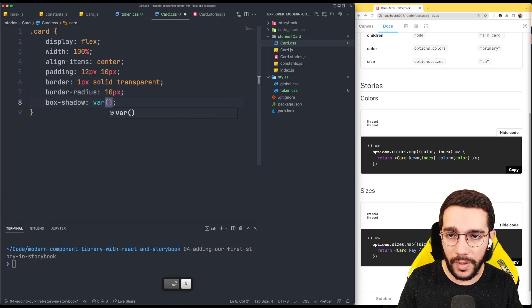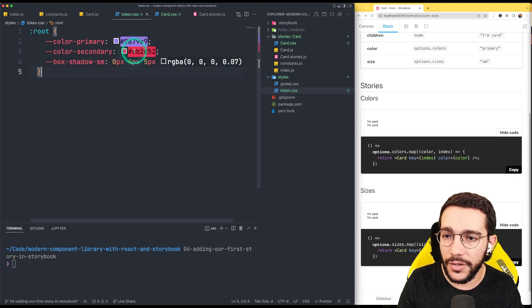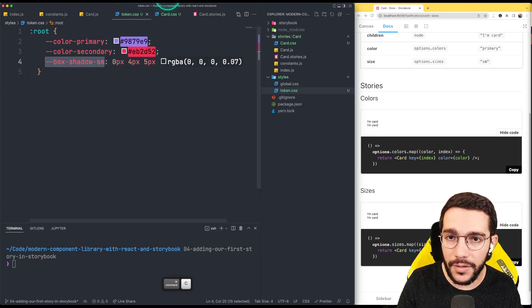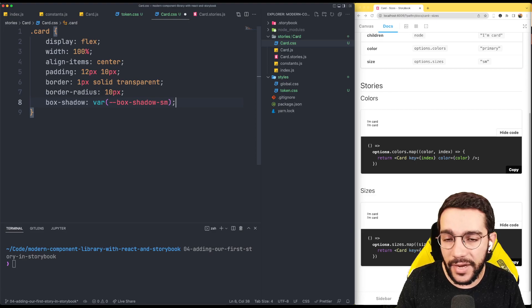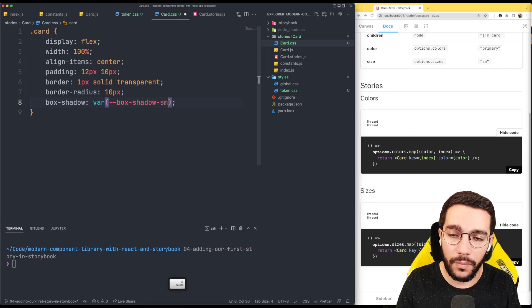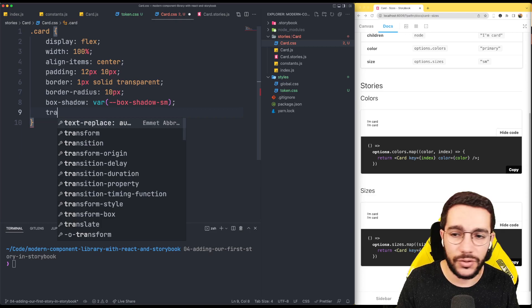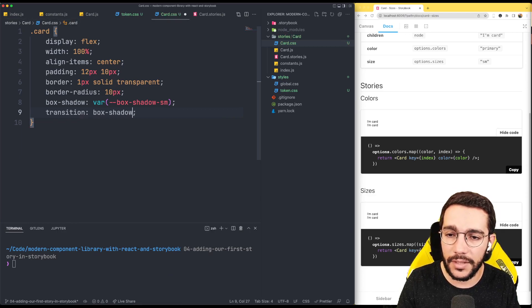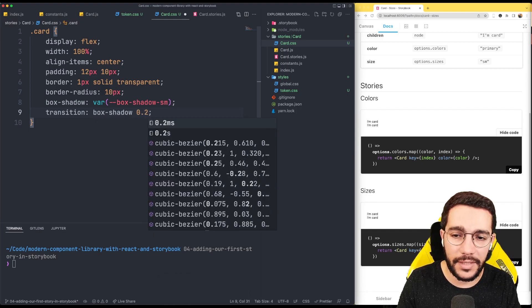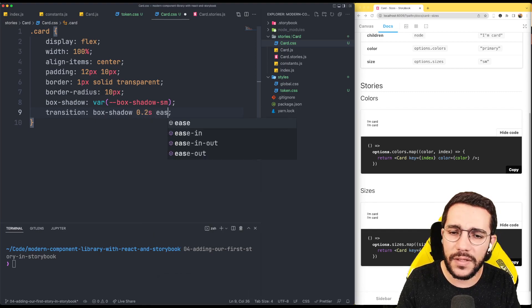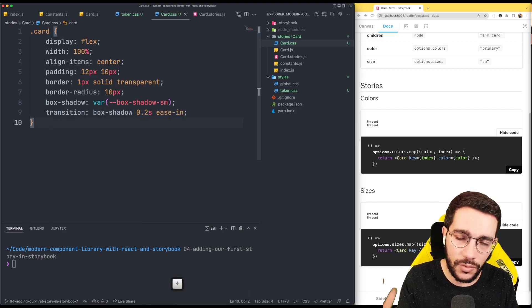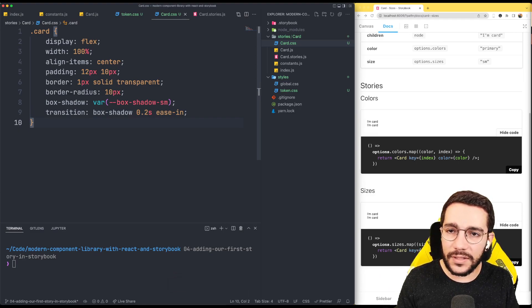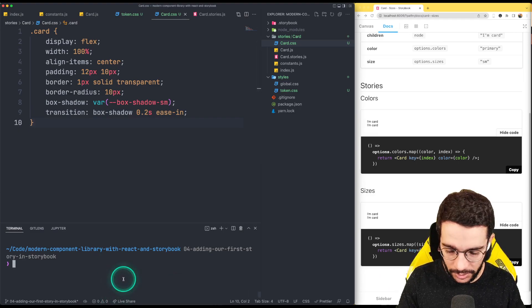The box shadow, remember our value of the token here, the box shadow small so I can copy this value and I can put it there and because I have it I don't need a default value in this case. Finally I'm going to put some transition for the box shadow so every time that I change my box shadow it's going to have a nice animation. We are not going to really see this right now but you will notice in the future. So this is the basic styles of the car.